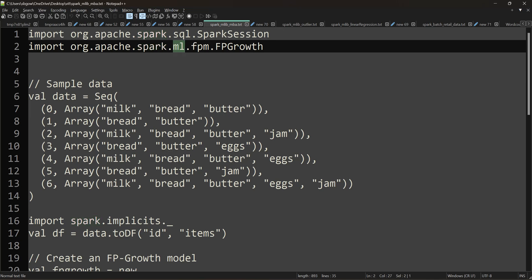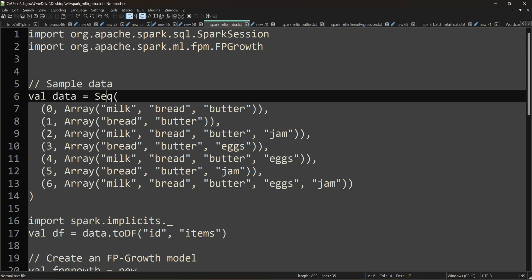I will use the MLlib library. I have created a sequence. There are two columns — an ID column with values 0, 1, 2, 3, 4, 5, 6, and an array column. There is a list of products. Just imagine you are the departmental store owner looking at each transaction.